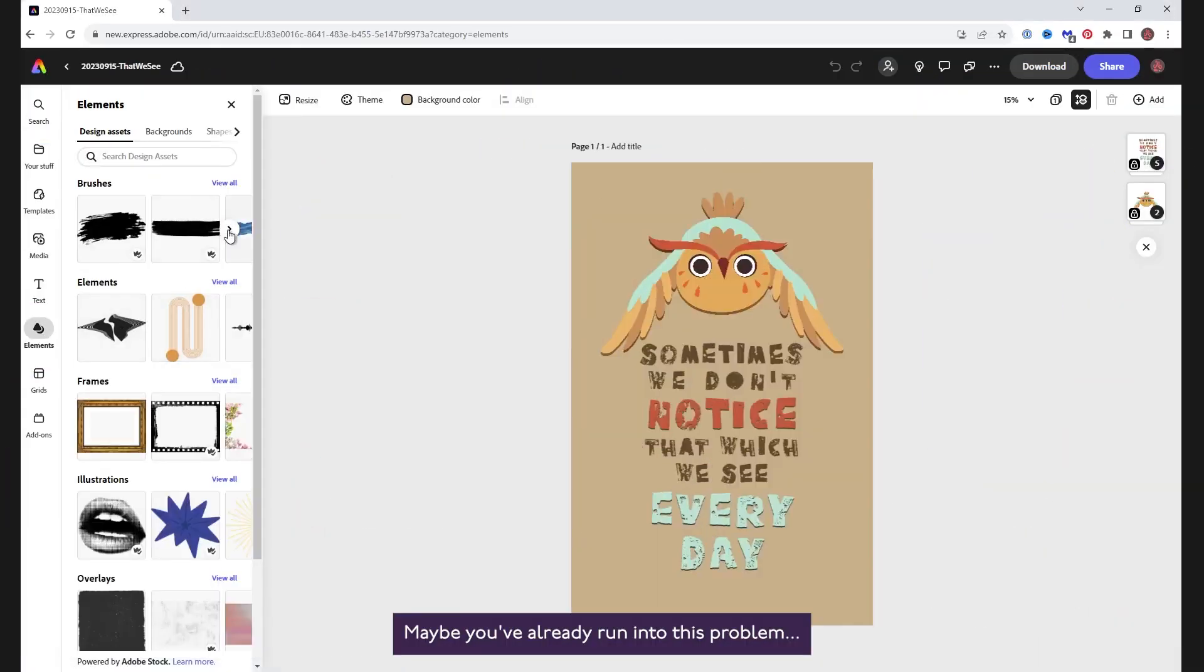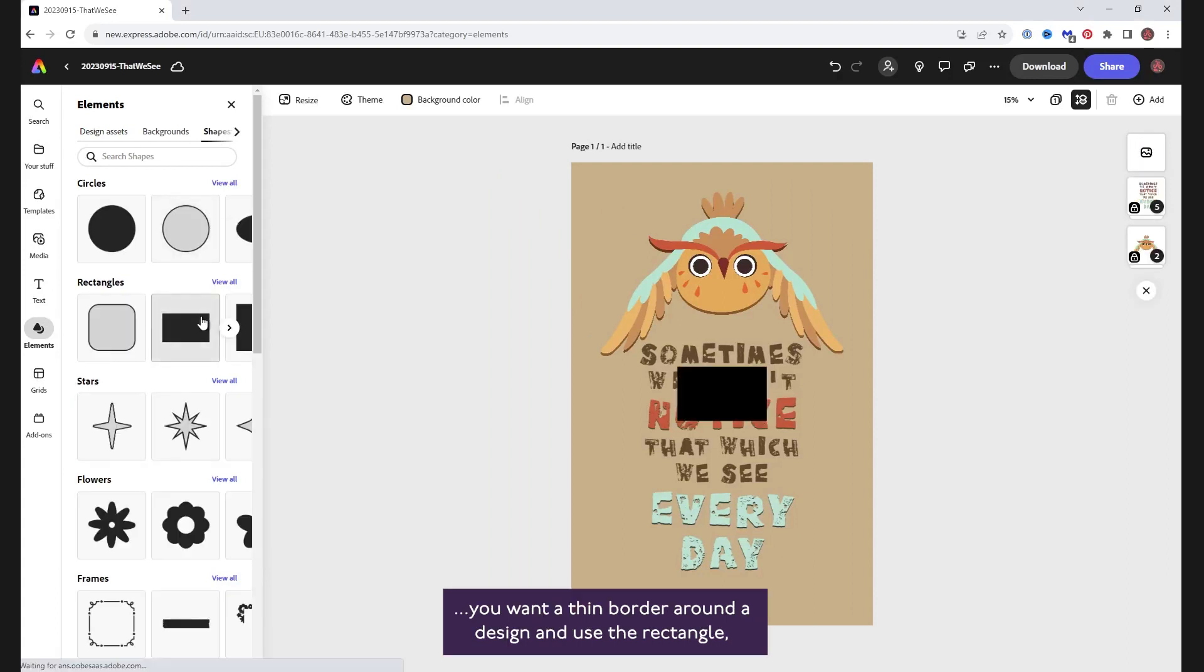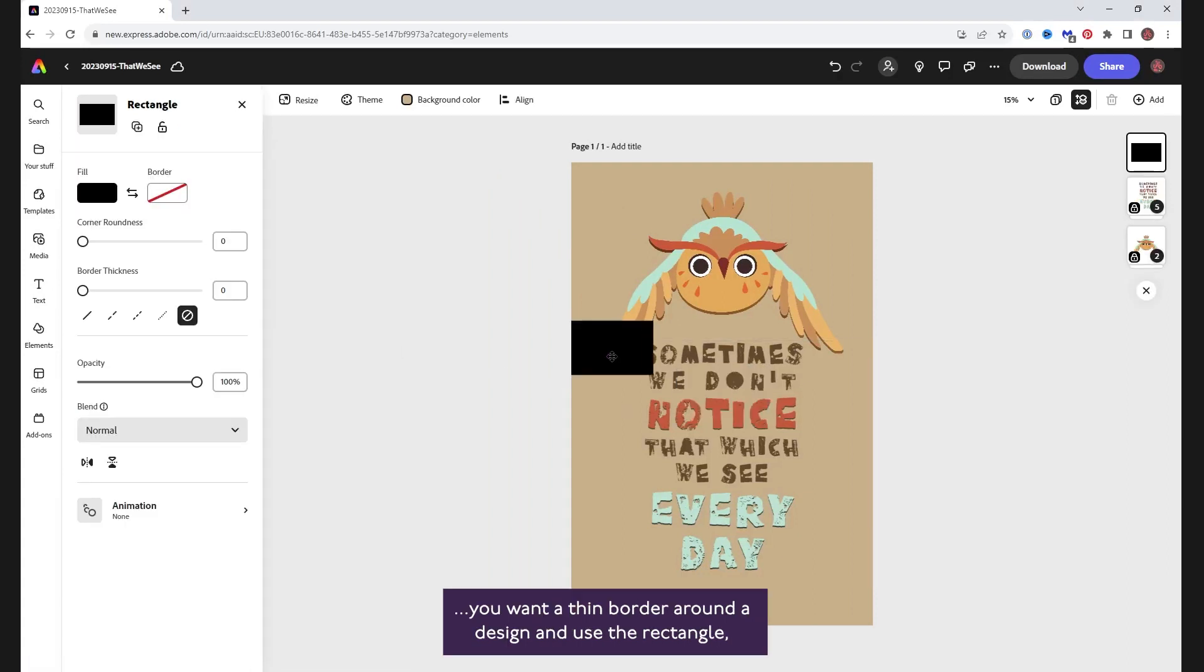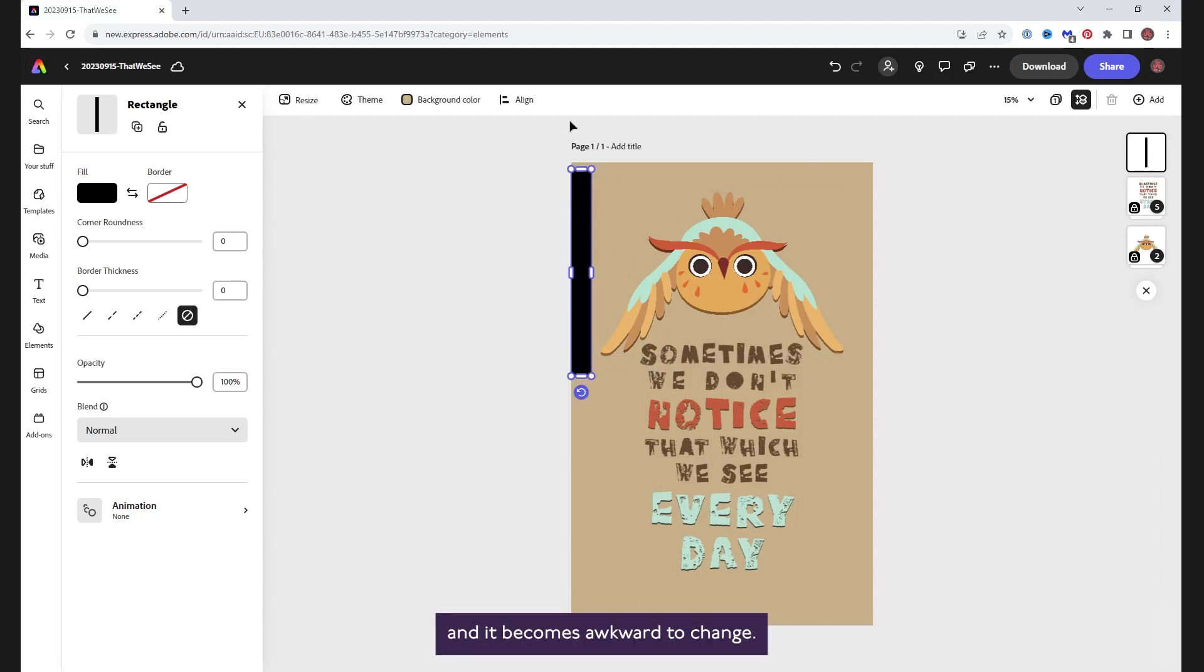Maybe you've already run into this problem. You want a thin border around a design and you use a rectangle. But when you make it really thin, you lose the control handles and it becomes awkward to change.